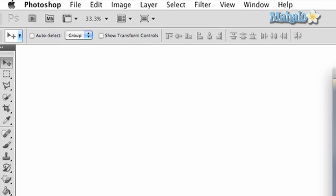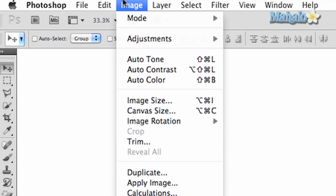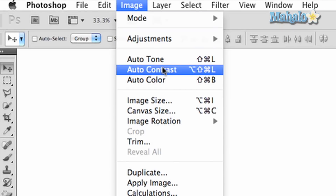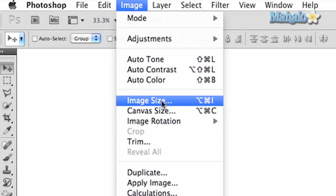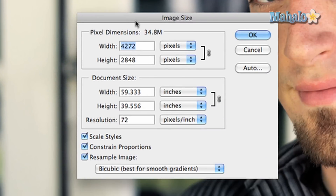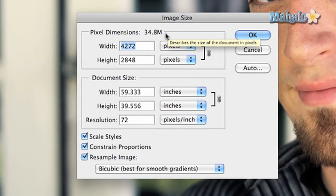Go to Image at the top of Photoshop and scroll down to Image Size. This will open a new dialog box showing you the dimensions and size of your image. At the very top is the size of the file — 34 megabytes is pretty big, so we want to make that smaller.